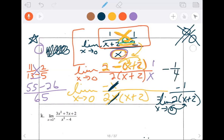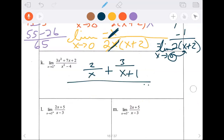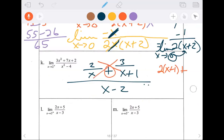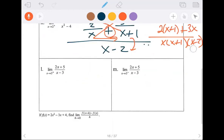One last repeat of cleaning up a complex fraction: if you had 2 over x plus 3 over x plus 1, all over x minus 2 — that's a complex fraction. To clean it up you'd go crisscross: 2 times (x plus 1) plus 3x all over, multiply across, x times (x plus 1). Then it collapses on the bottom as a product and you clean it up.